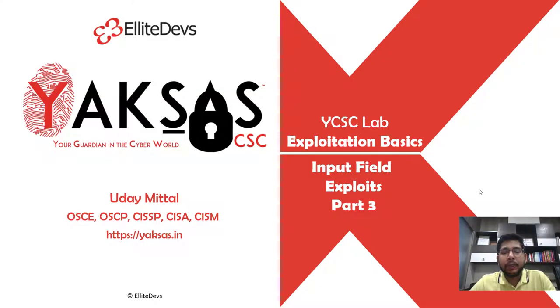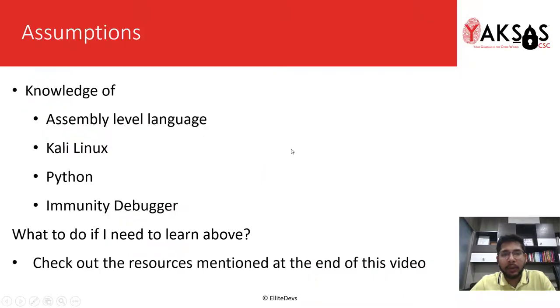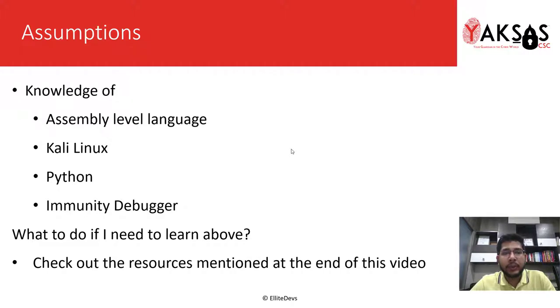Hello and welcome to part 3 of our input field exploits module. I am working with a few assumptions here that you have prerequisite knowledge of the following tools and software. If you don't, please check out the resources mentioned at the end of this video.